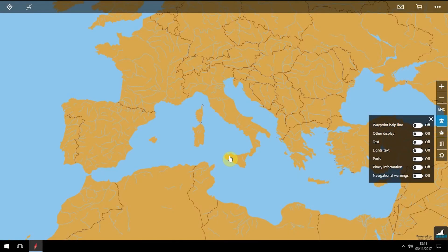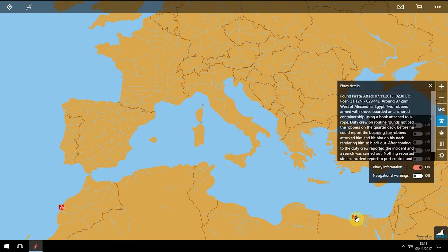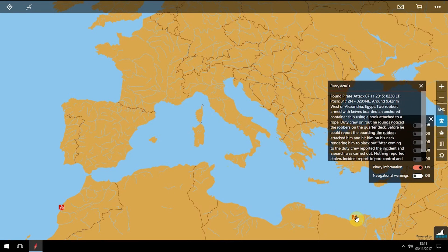To see piracy warnings for a location, use the piracy information switch. The chart view shows colored icons. Double click on an icon to see the warning information.